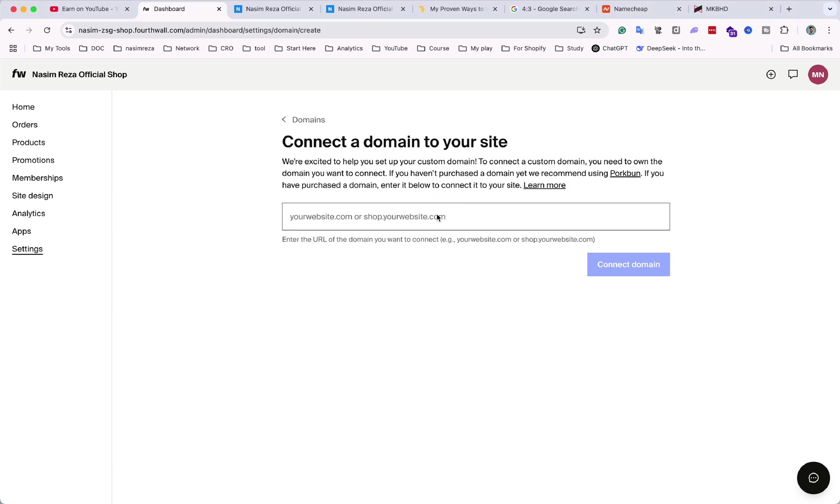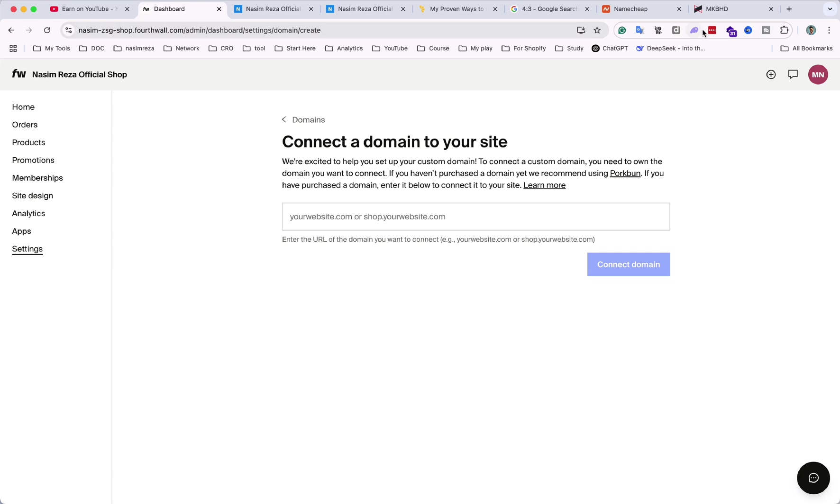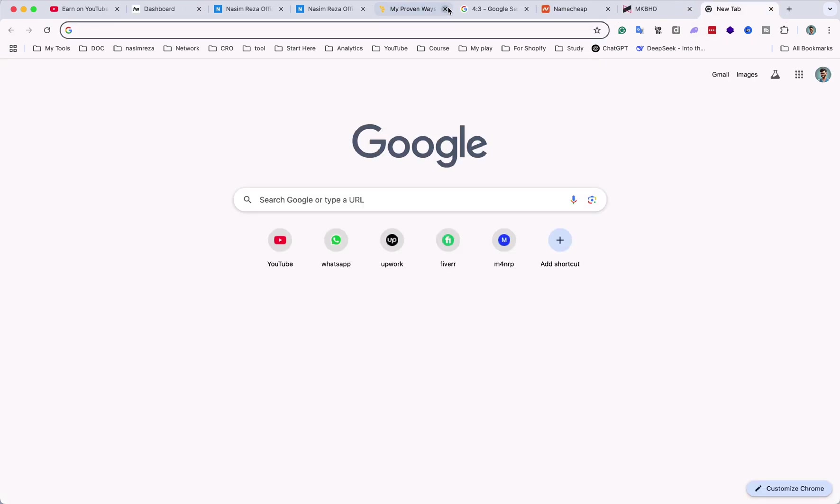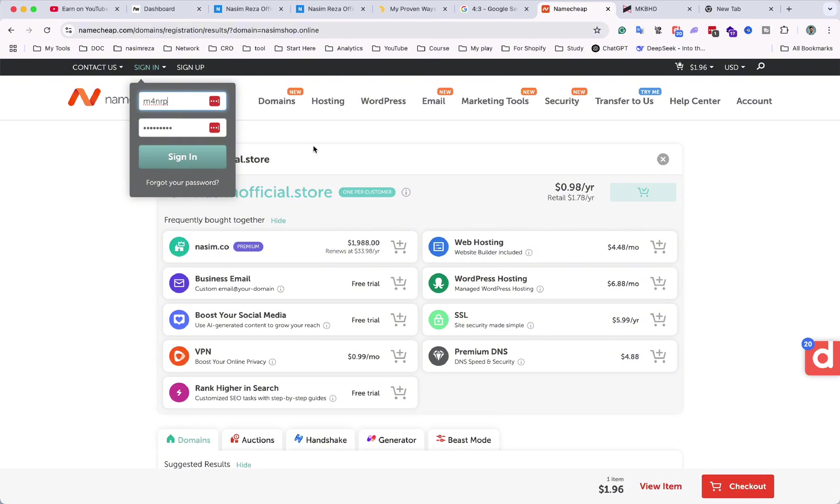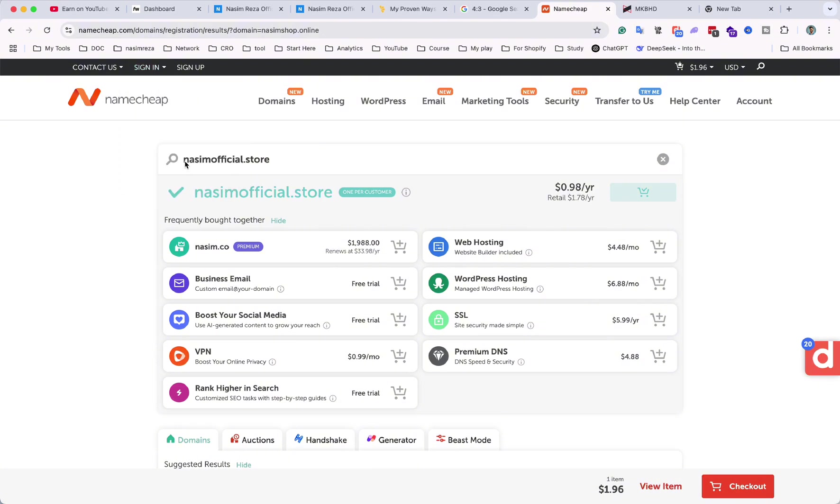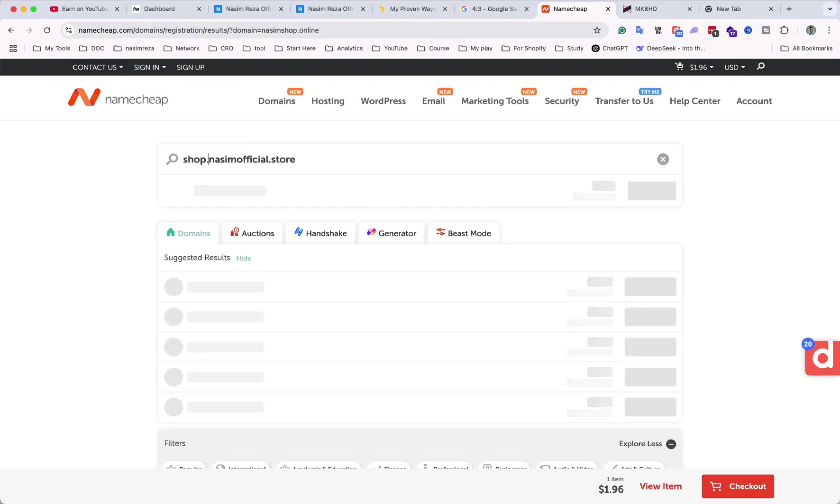And how you can give your own name that you already have. So right now I don't have any new domain for connecting to the Fourth Wall web store, so that's why I think I need to purchase a domain. This domain I just want to purchase is nasimofficial.store.